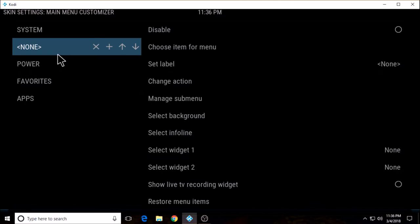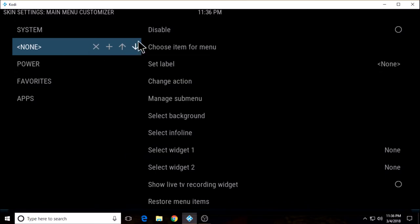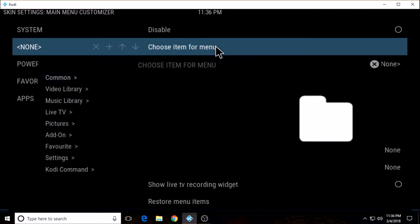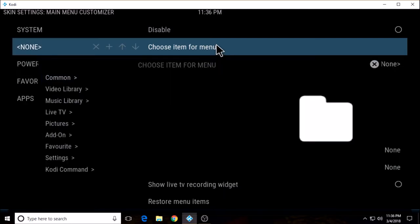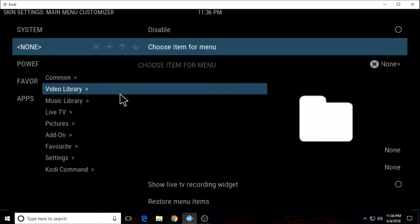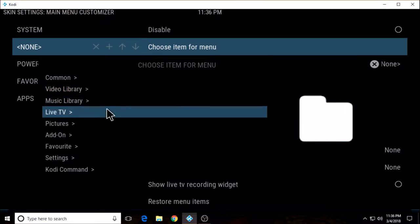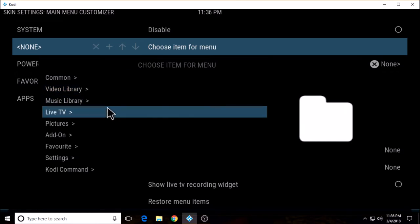Make sure I have none highlighted — this is going to be where I create a new label. I'm going to go over here to choose item for menu and click that. Now I have about three add-ons already installed. One of them I'm just going to call 'the dogs' — I'm sure everybody knows which one that is. We're going to start with that one.